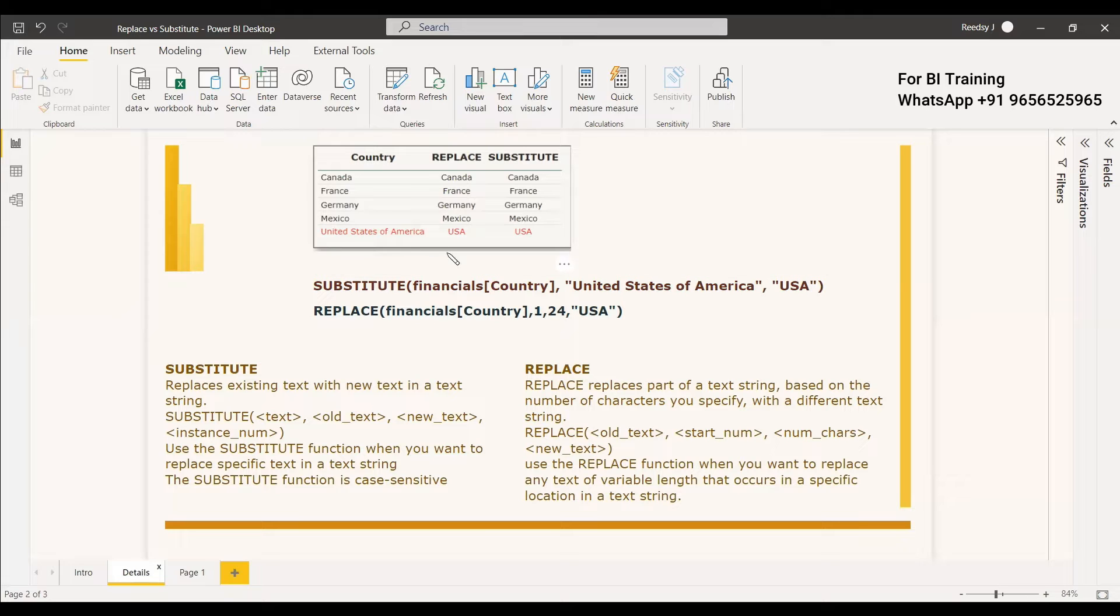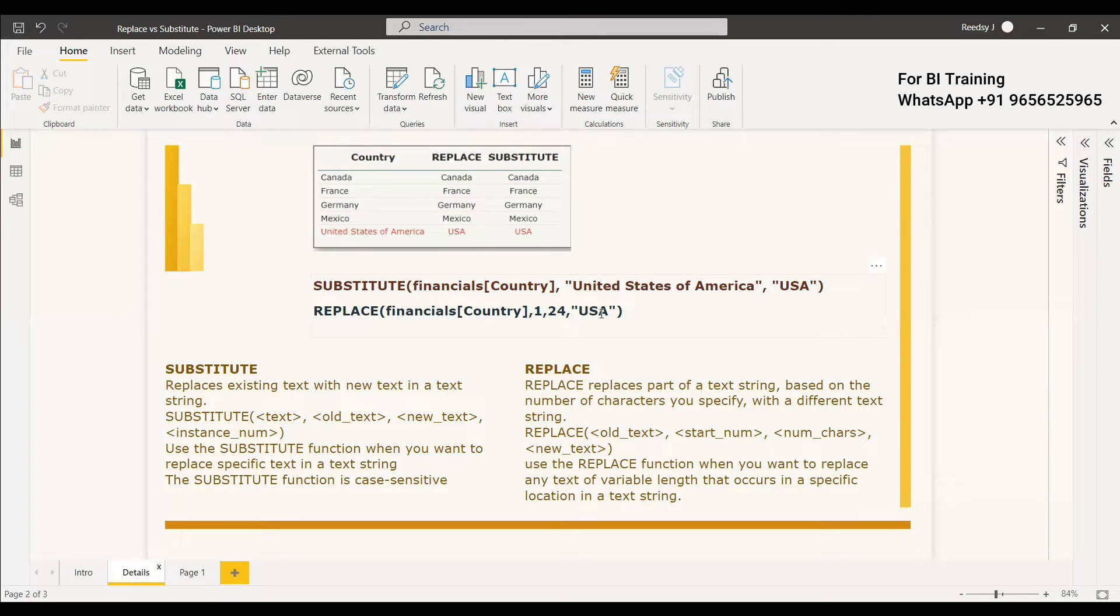So the length of United States of America will be 24 and the first position is U and you have to give that and instead of that what name you need that is USA. Anyway we have replaced it.